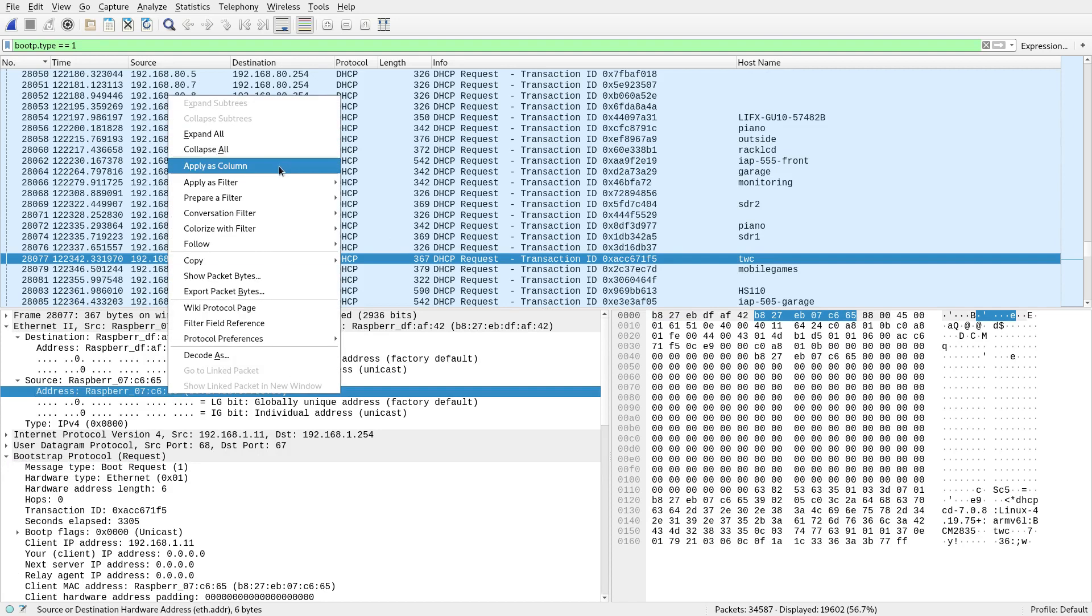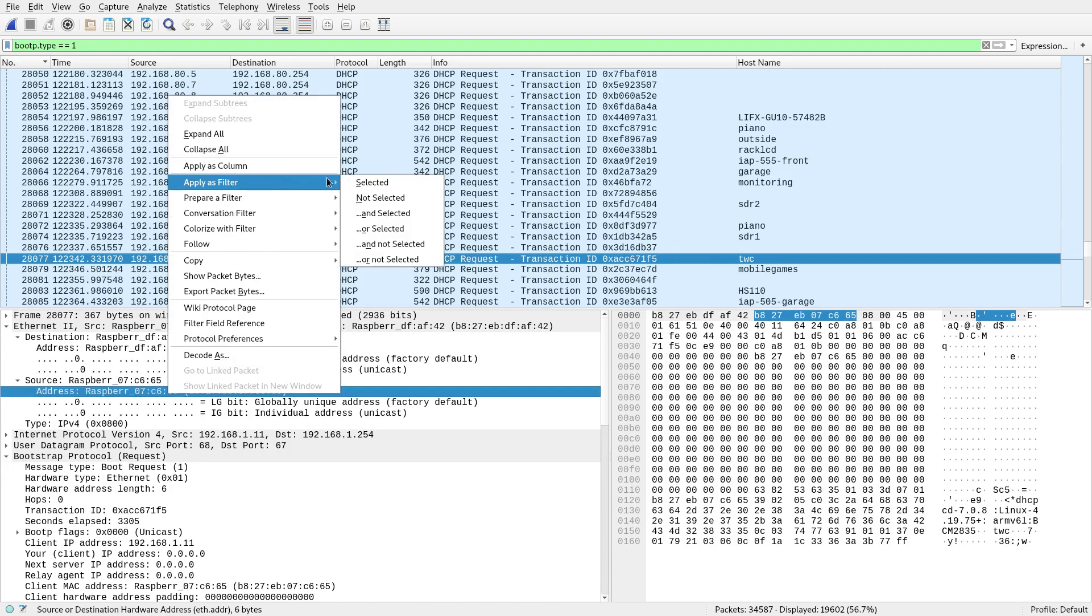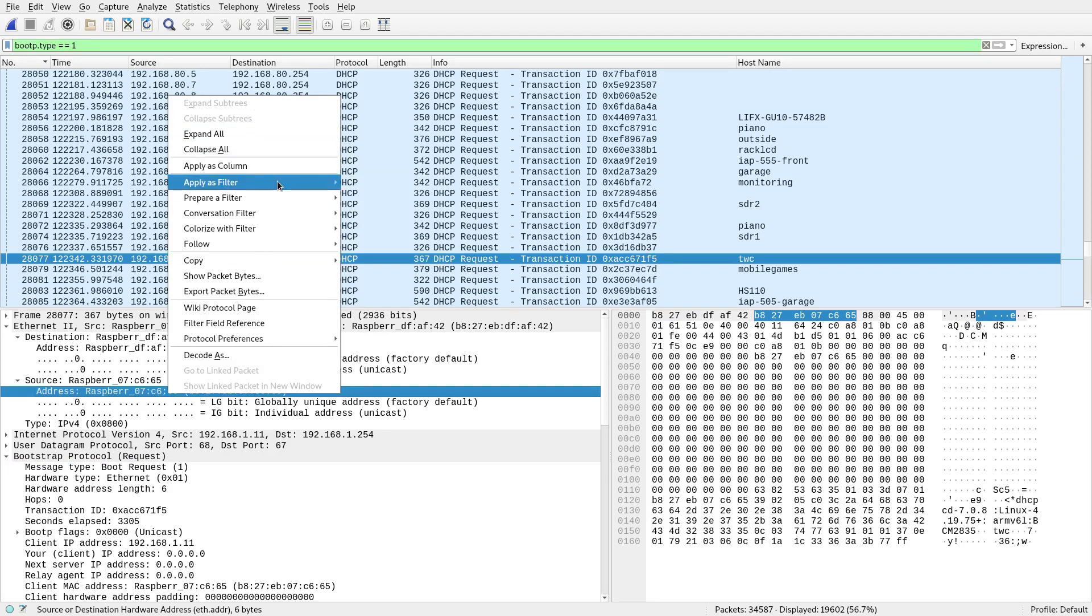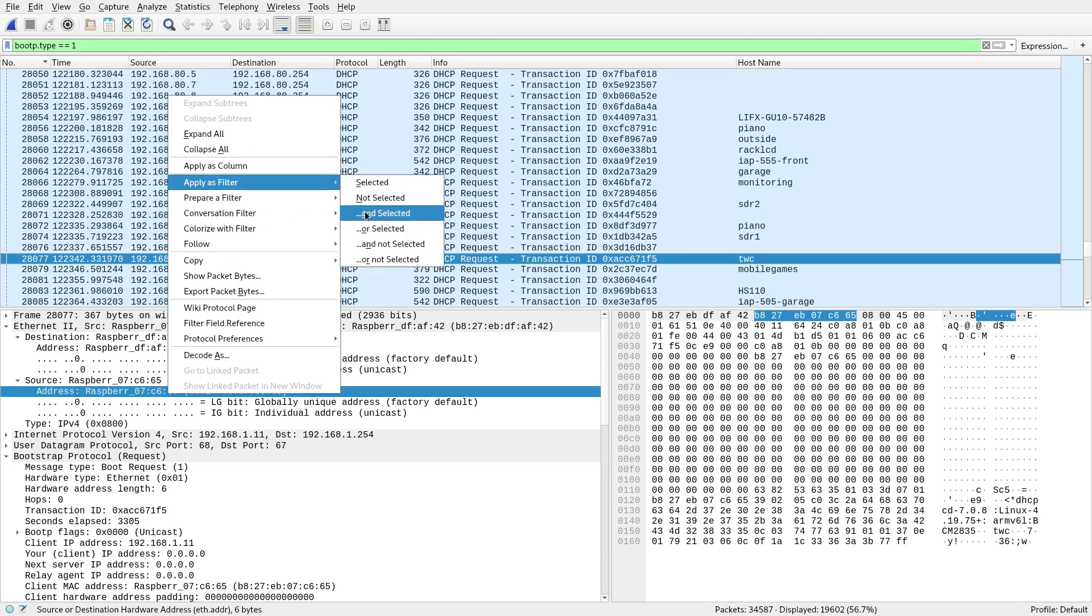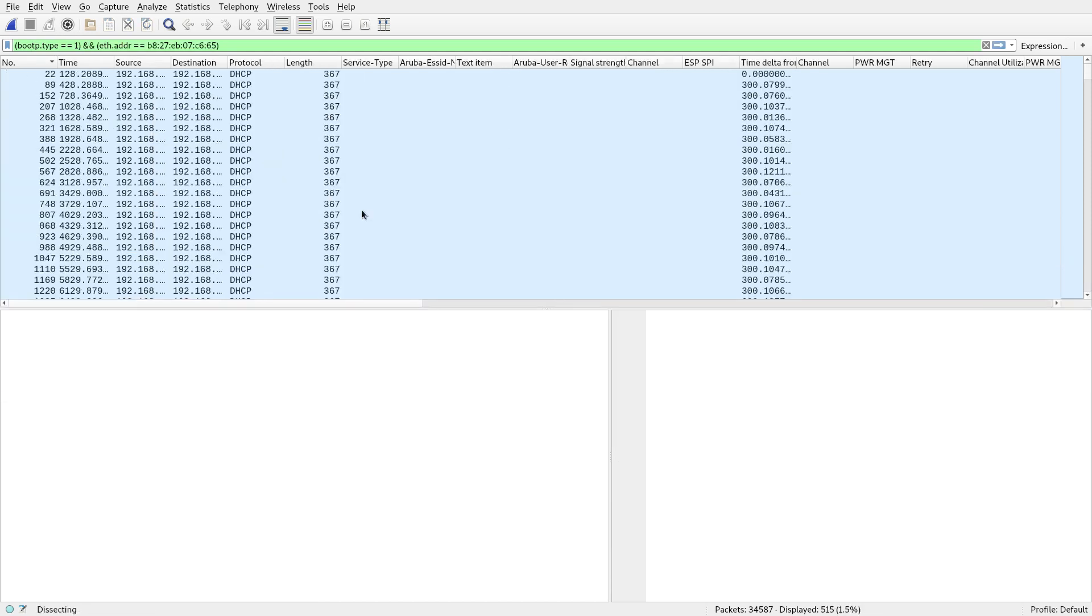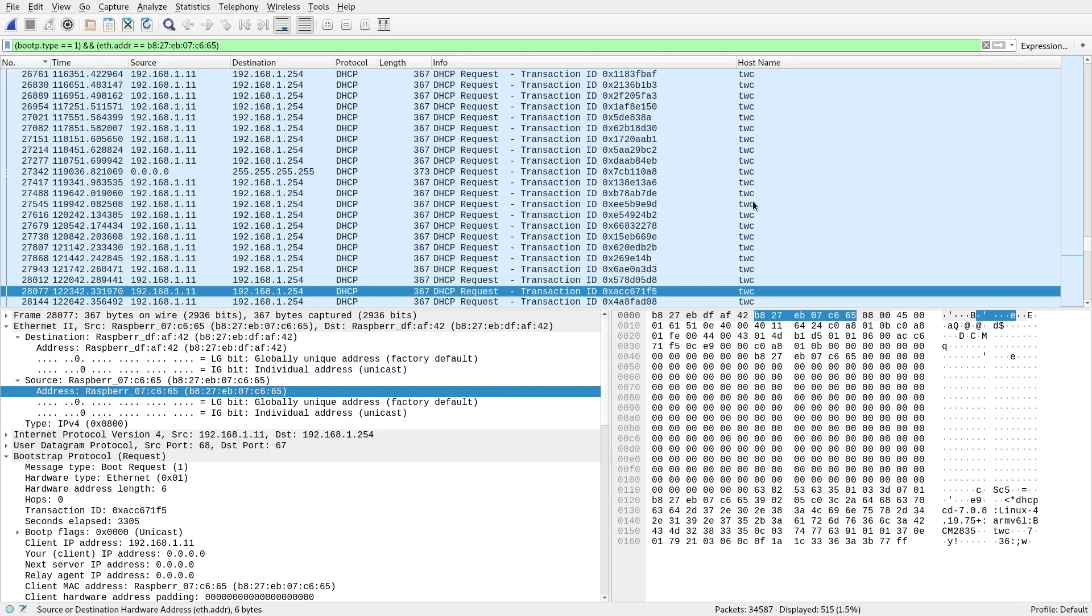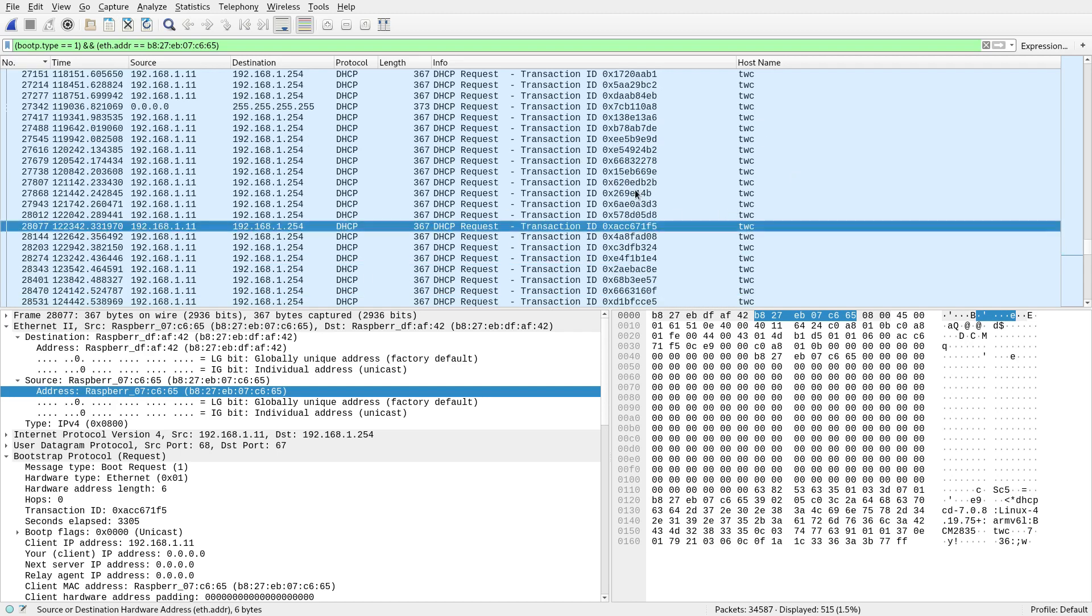So I'll just right click that. I don't want to apply this as a filter selected, because that'll just overwrite that one. I still want that and this. So what I do is apply as a filter, dot dot dot, and selected. That dot dot dot just means what I've already got up here. So that's what I've already got up there and what I've just selected. So now I see just the MAC address for that. And you can see it's doing transactions all the time.